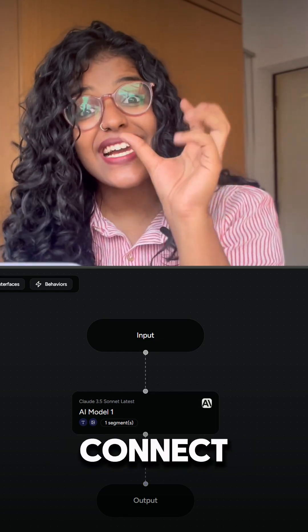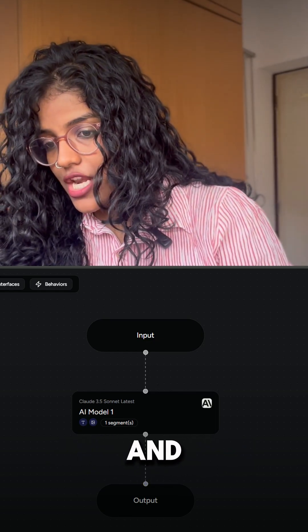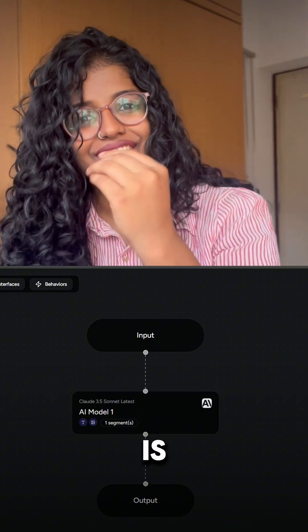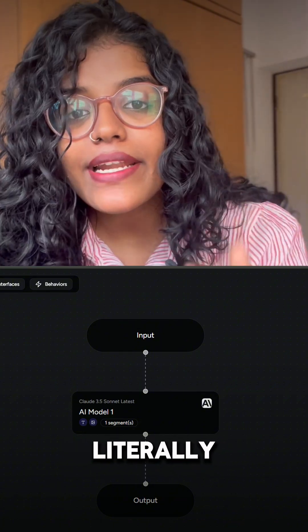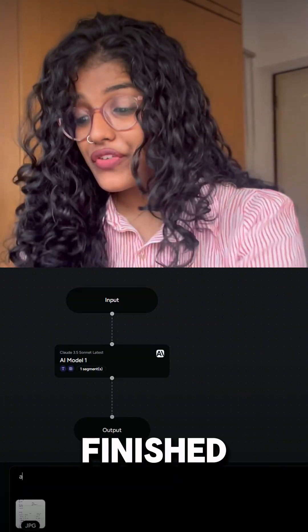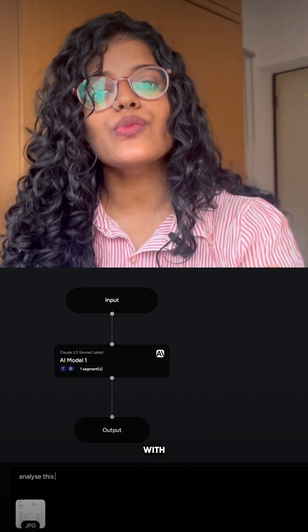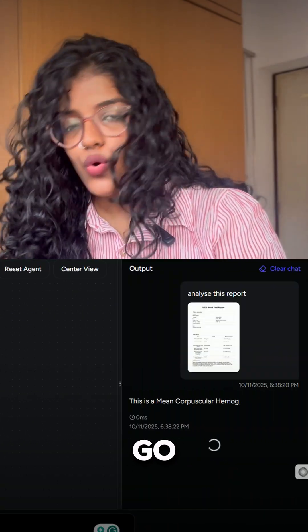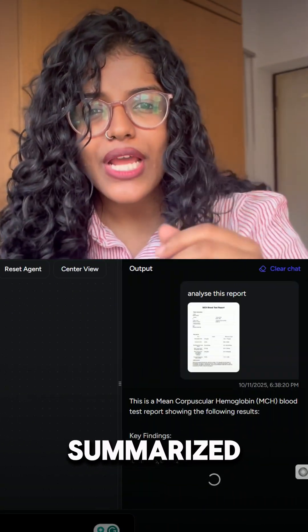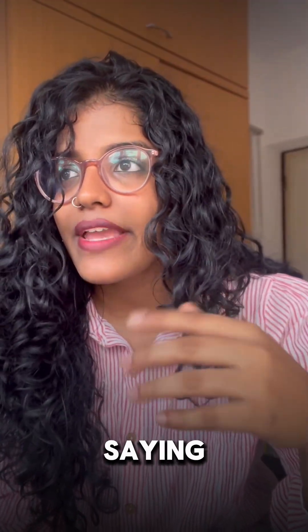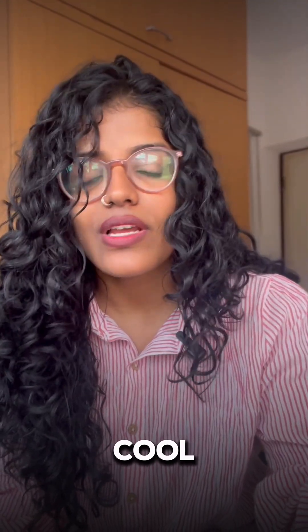Connect them and boom — your AI is ready literally in seconds. Now that we've finished building our AI model, let's test it with a sample report. And there you go, a clean summarized clinical overview in just seconds.